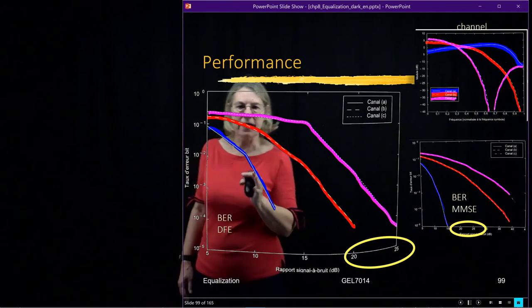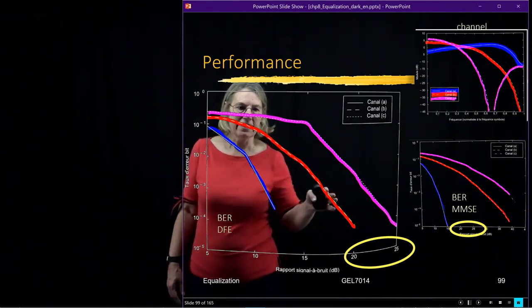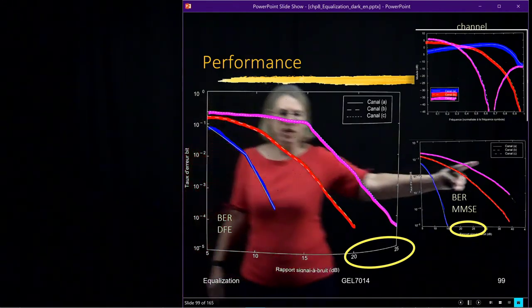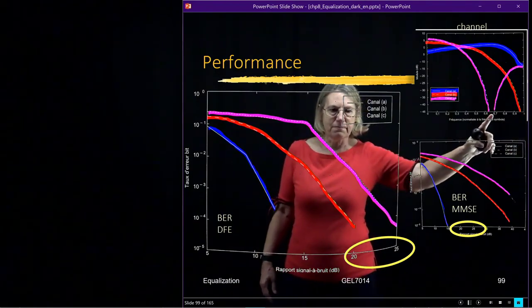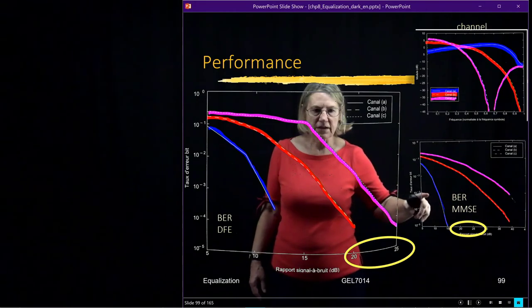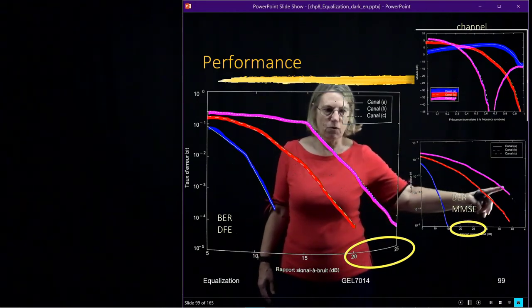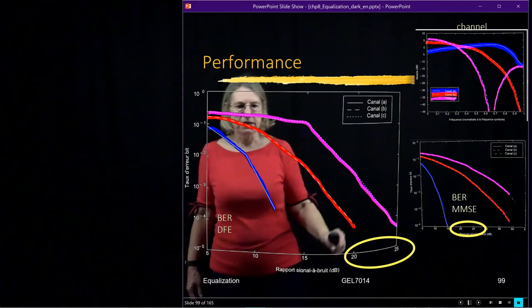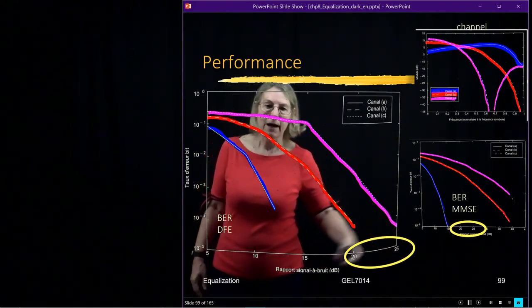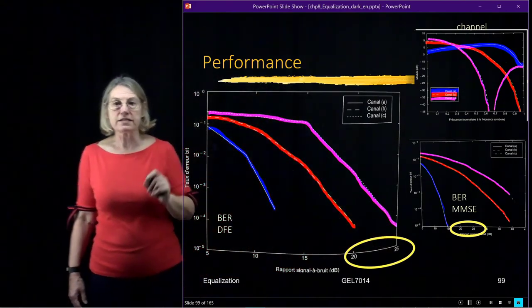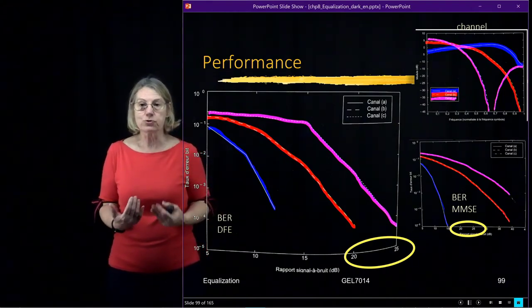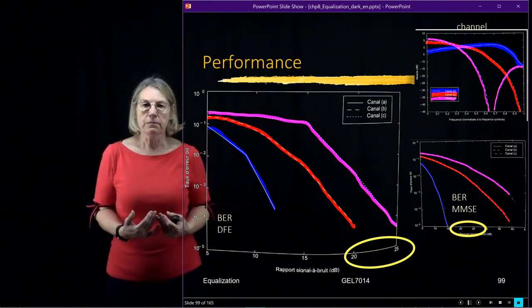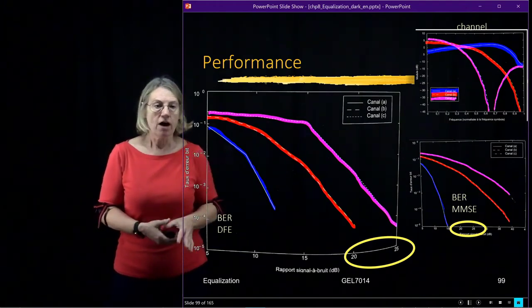And so the decision feedback equalizer has been very effective in these two channels, which have frequency nulls in the red and in the pink. And again, in the pink, I never even got to 10 to the minus 4 anywhere here, even at 45 dB. But here, by 25 dB, I'm already getting below 10 to the minus 4 for the performance. So we can see that the nonlinearity that we're introducing can be a big gain for certain kinds of filters.